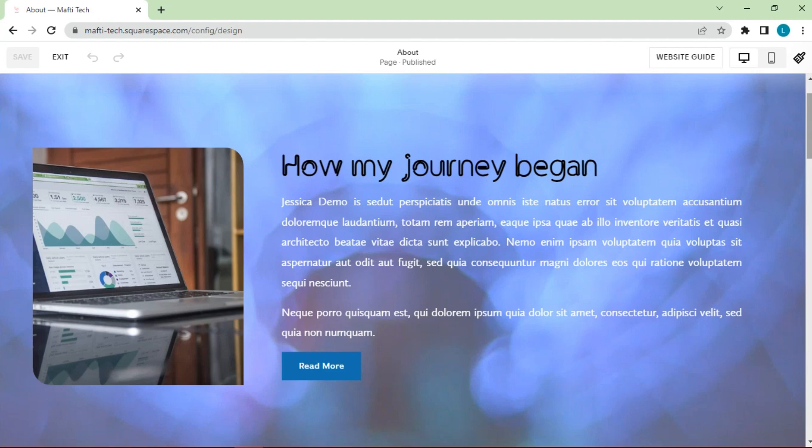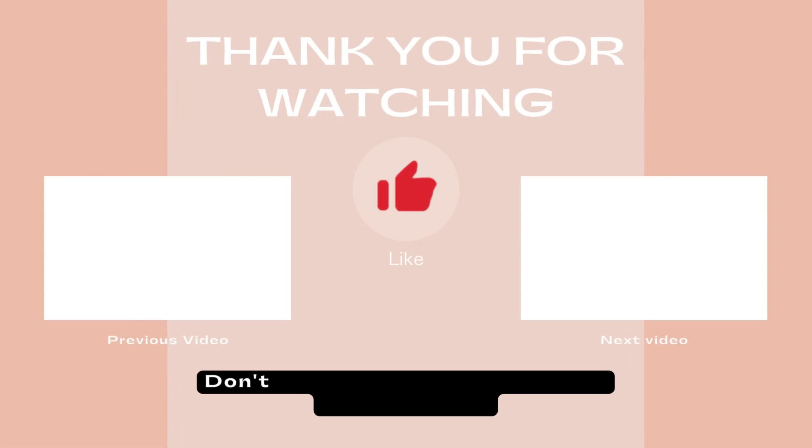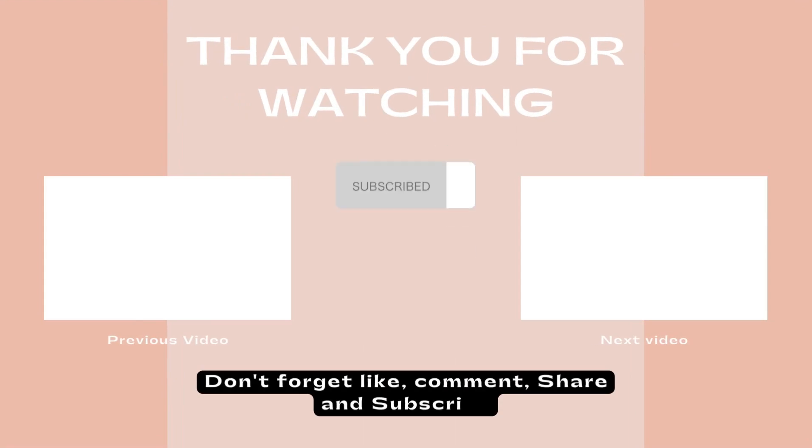Okay, my friend. Thank you for watching this video. Don't forget to like, comment, share and subscribe to get more information about Blogger. See you on next video.